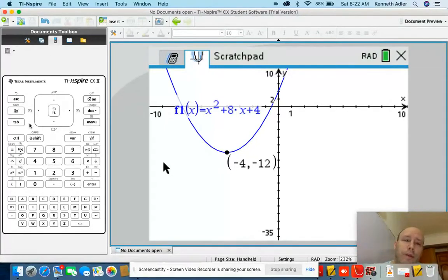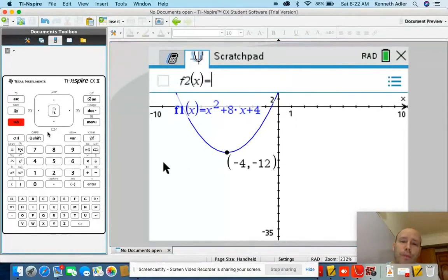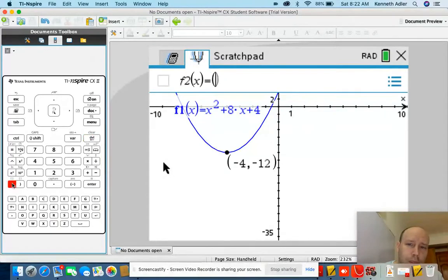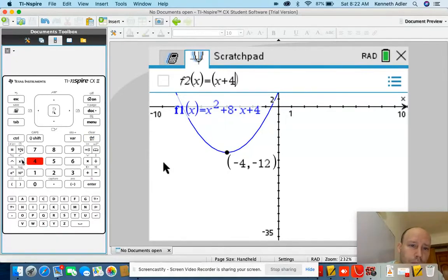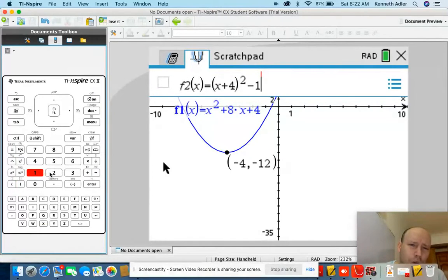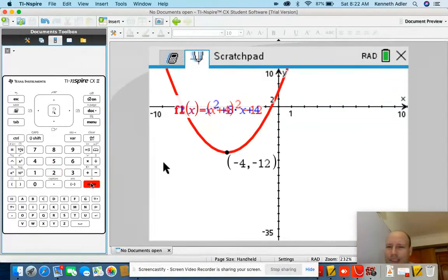I'm going to do something a little different. Let's put in another function and write it a little differently. F of X equals open parentheses, X plus 4, close parentheses, squared, minus 12. Let's see if we get a totally different function.